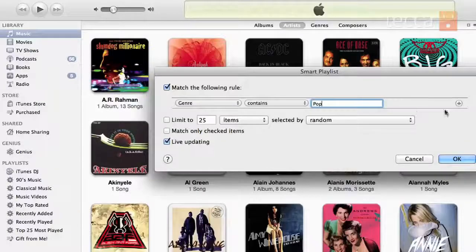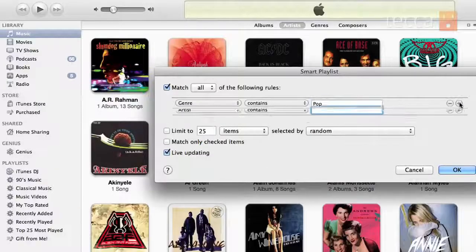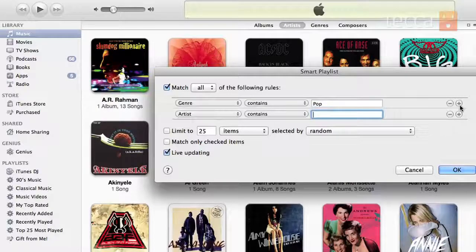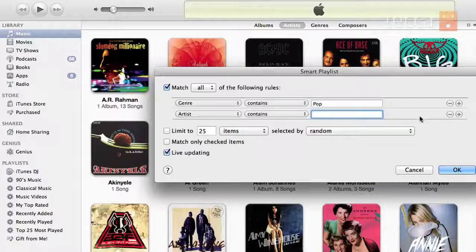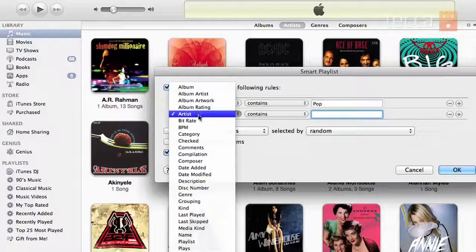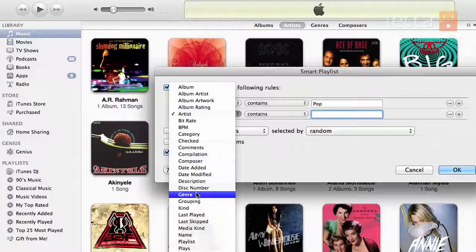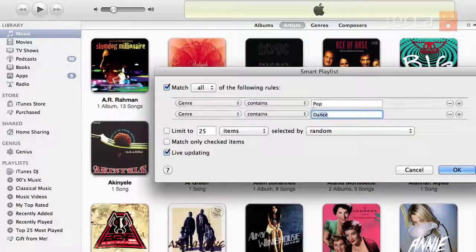If you'd like to add another parameter, you can click on the plus sign right next to the parameter field that you're filling in, and you can add another parameter to it. So if I want to say I want genre dance as well, I'm going to type in those two things.